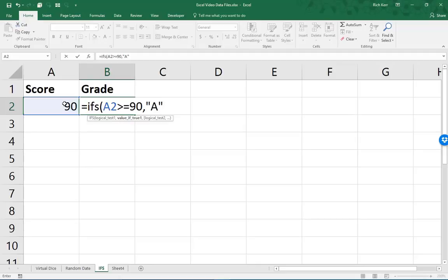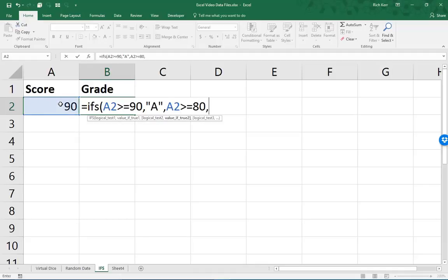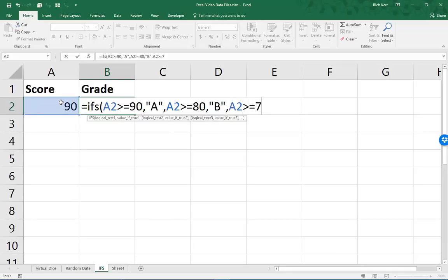So my next logical test, comma, logical test number two would be if cell A2 is greater than or equal to 80, comma, then that letter grade would be B. Logical test three would be to see if A2 is greater than or equal to 70, resulting in a letter grade of C.